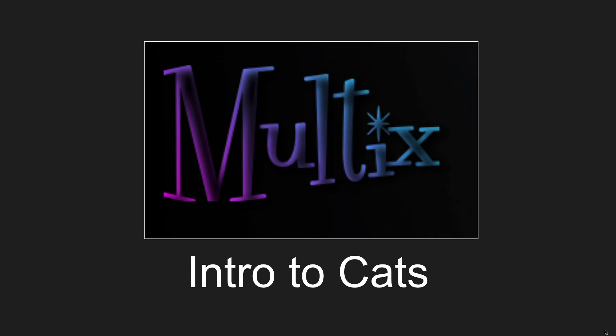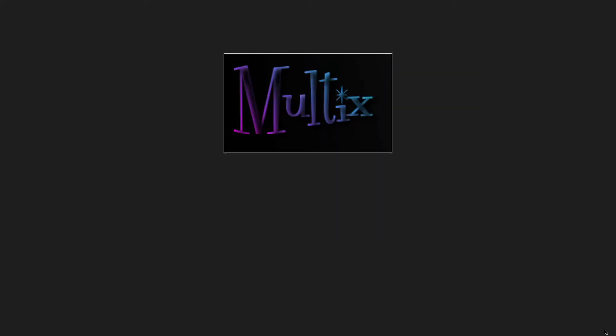Okay, so intro to cats. Real quick, life is short, right? So we've got this thing called Multics. So what is it?